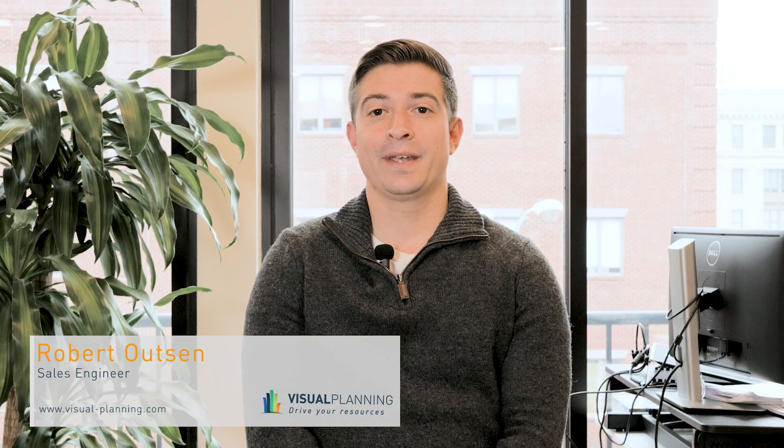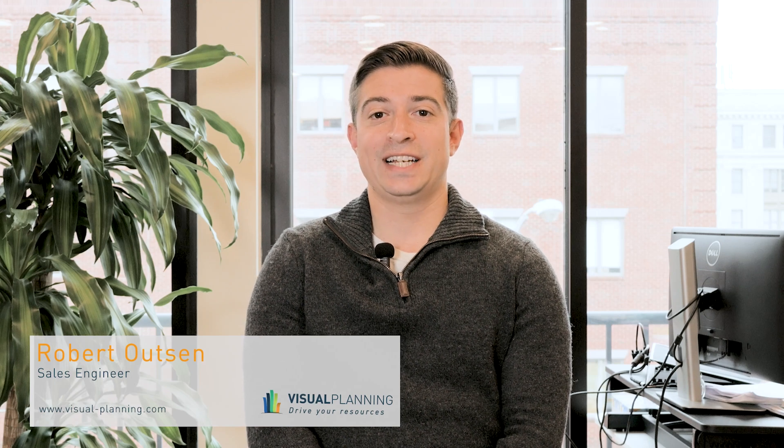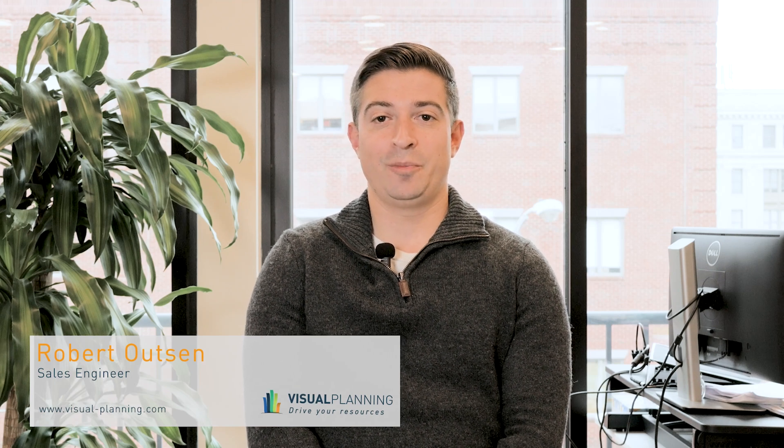Hi, Bobby here. I'm a software sales engineer here at Visual Planning, the simple resource management and scheduling software. Today I just want to show you a quick demo of what our product can do.